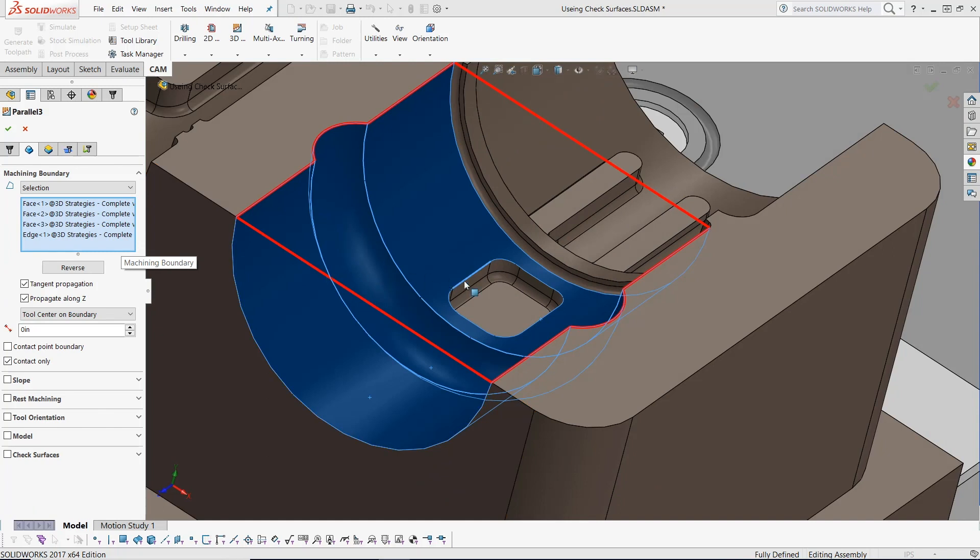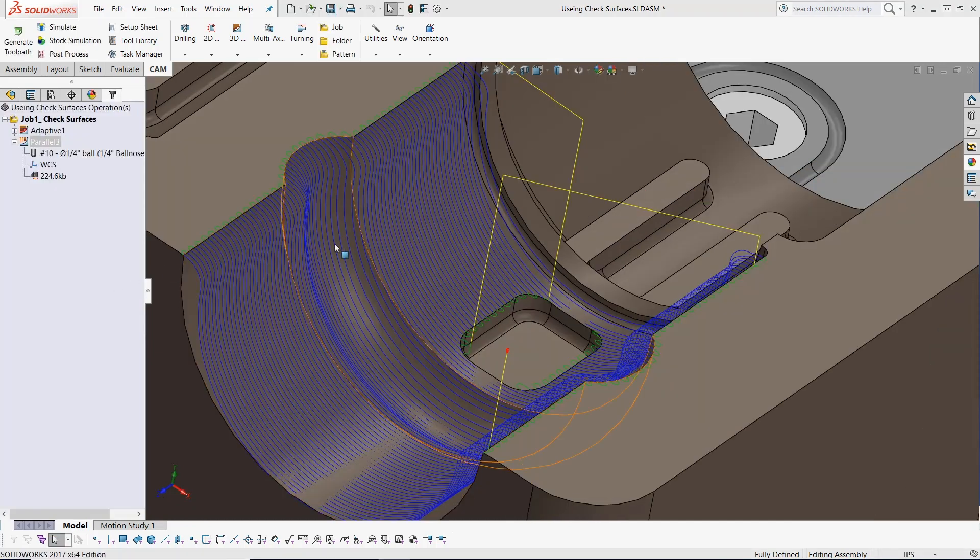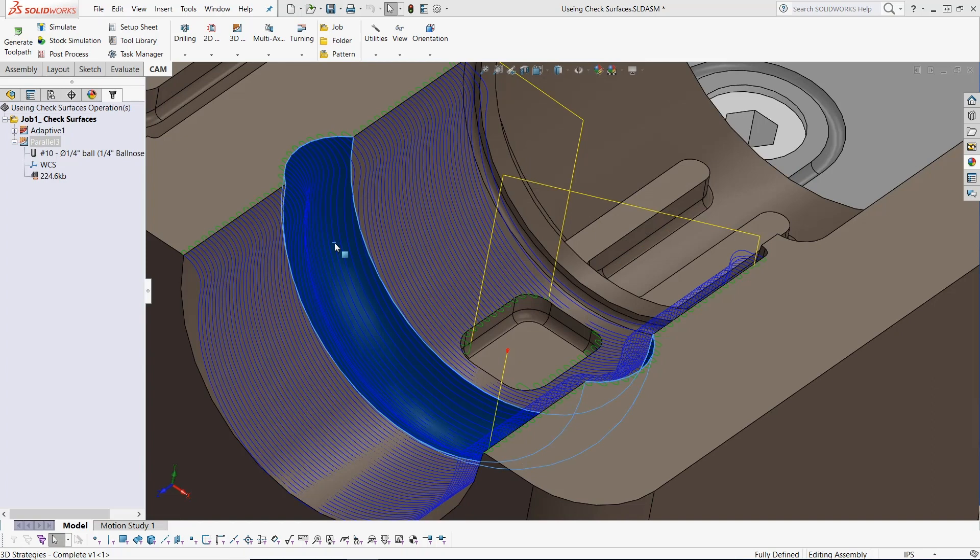We can simply add this geometry to our machining boundary selection by holding the control key to select another boundary edge. But what if we want to keep the tool from entering this concave surface feature?